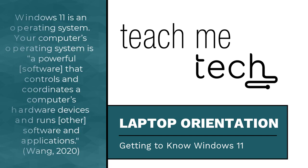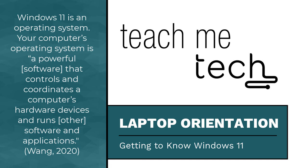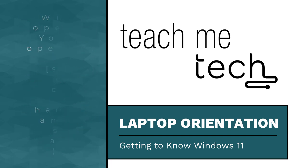Windows 11 is what is known as an operating system. Your computer's operating system is powerful software that controls and coordinates a computer's hardware devices and runs other software and applications. This is how you will interact with software, install and manage apps, customize settings, and manage hardware as you get more comfortable with your laptop.